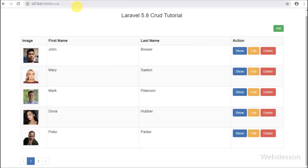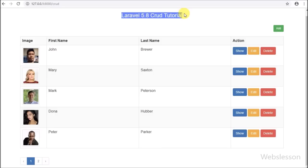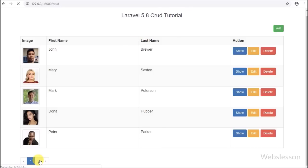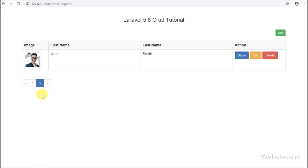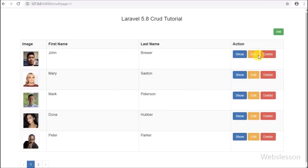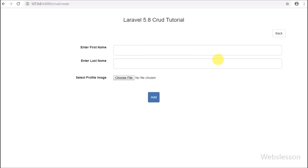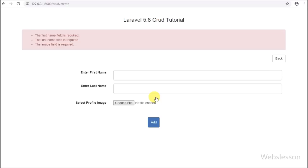Hello friends, here we have started a CRUD tutorial in Laravel 5.8, which is a new version of the Laravel Framework released on February 26, 2019. Here we will discuss how to do CRUD operations like insert, update, and delete in Laravel 5.8 step by step.